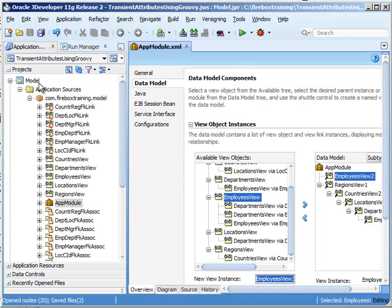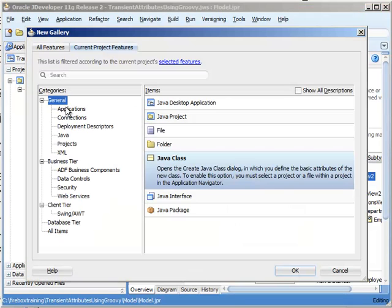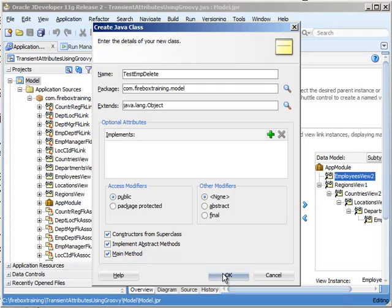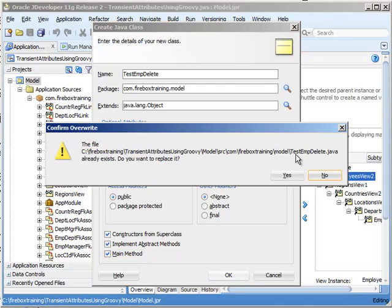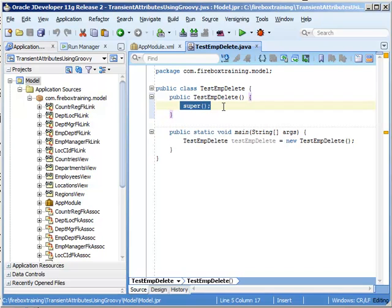Now that we have that, let's create some test code. So I'm going to right click on my model and create a new Java class. We'll call this test emp delete. And make sure we put a main method in there.